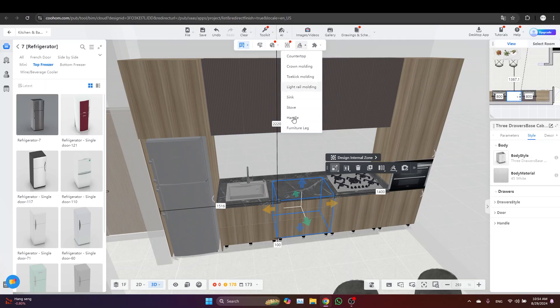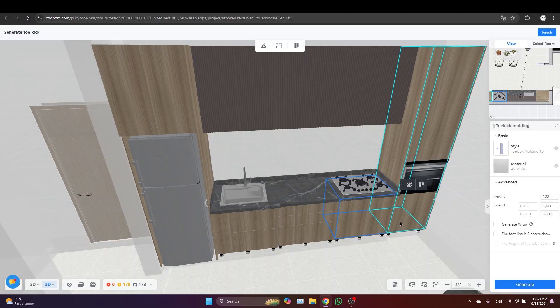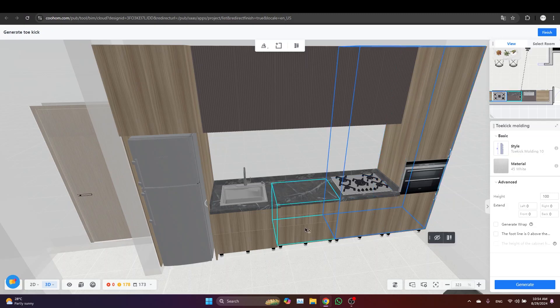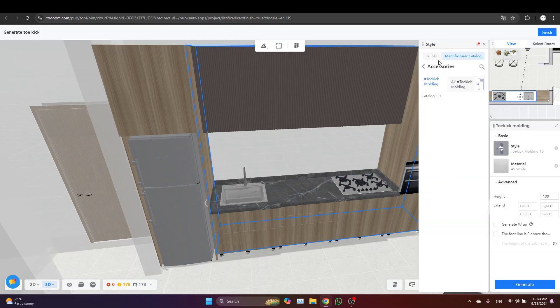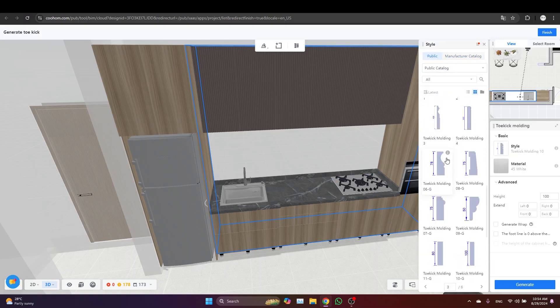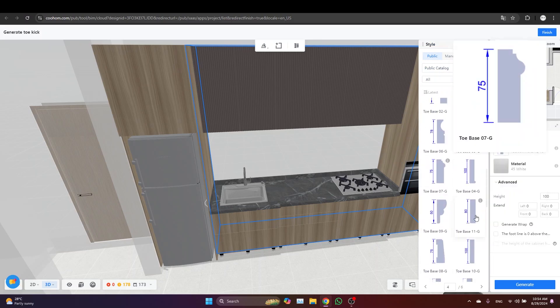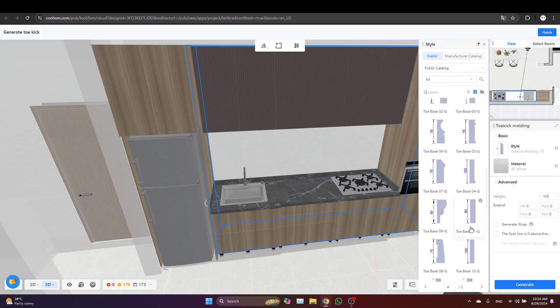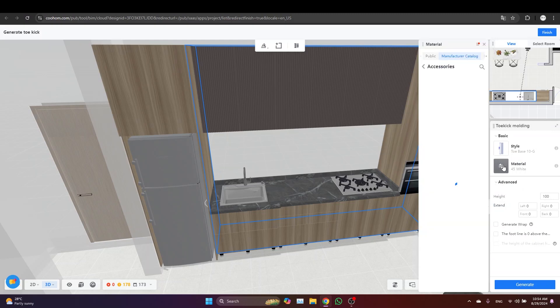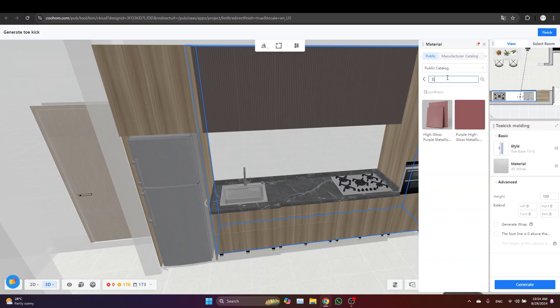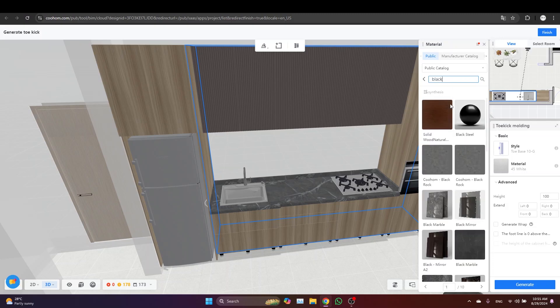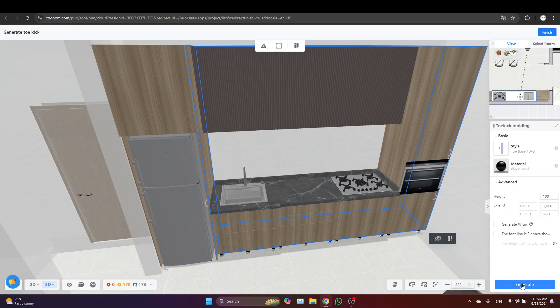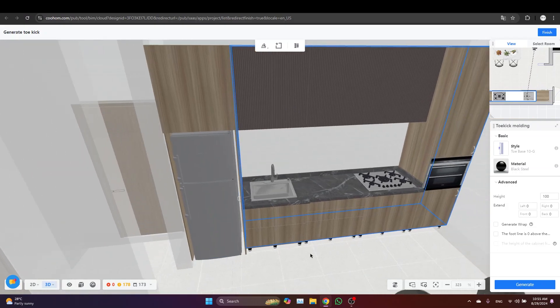From this list again, just select the Toe Kick Modeling. Select the lower cabinets, hold the shift key, and then let's just change the style to something modern. Let's just go with this one. Then I will adjust the material to something black, black steel, and click Generate. You can see that it's already changed here.